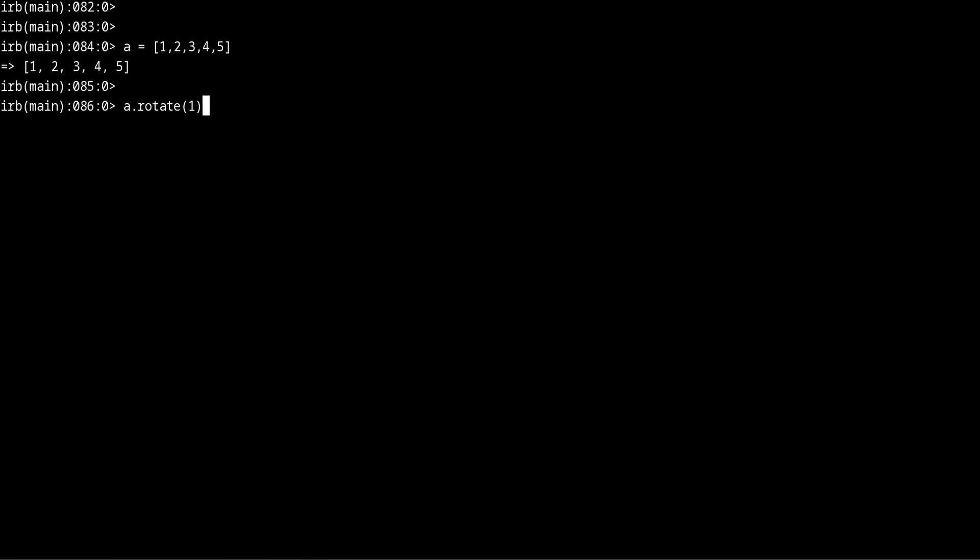And rotate takes an argument so we can tell it how many positions to rotate. So for this first example I want to show you with one rotation so you will see what happens. This method will do exactly what I described a moment ago, it took the 1 and it moved it to the end.